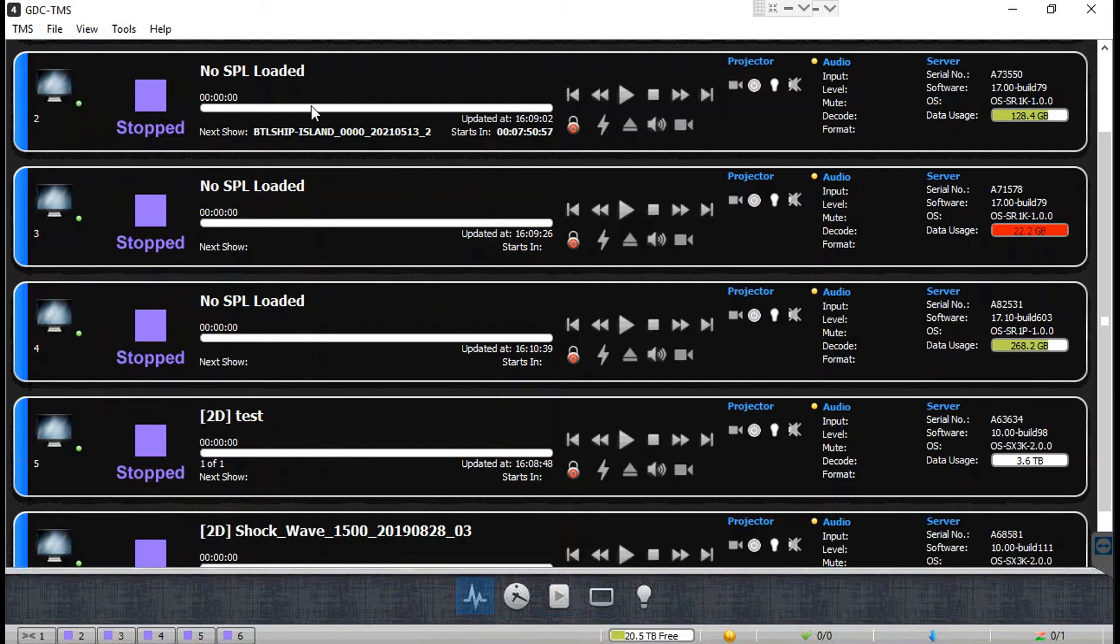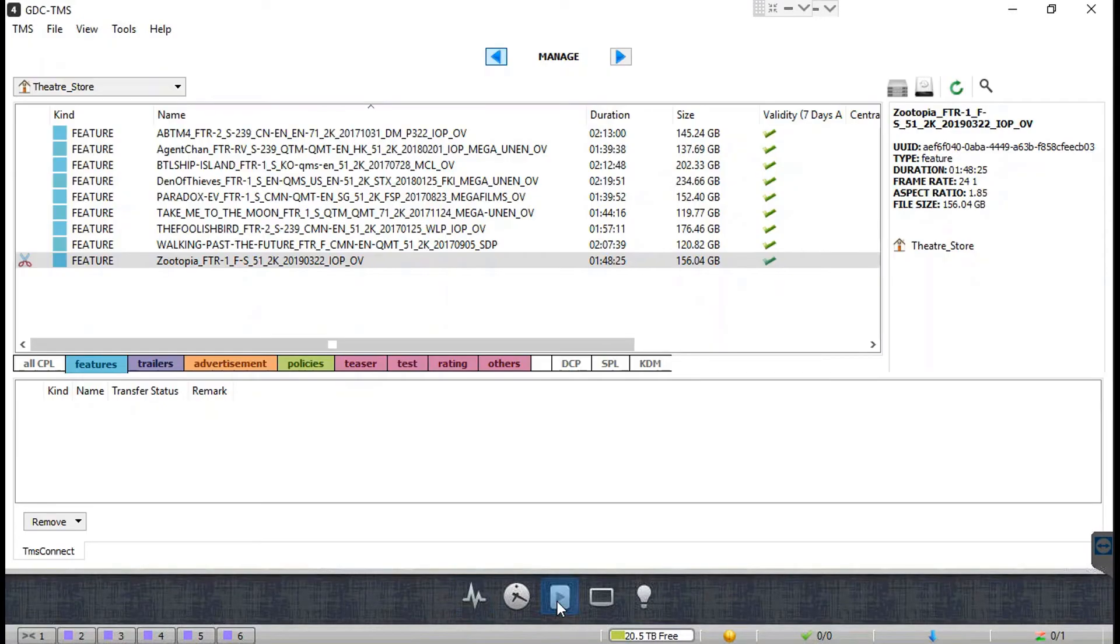You can also import content into the TMS storage from an FTP source.